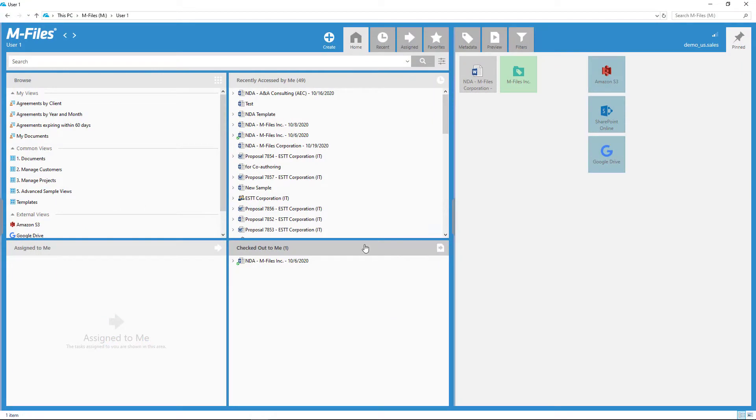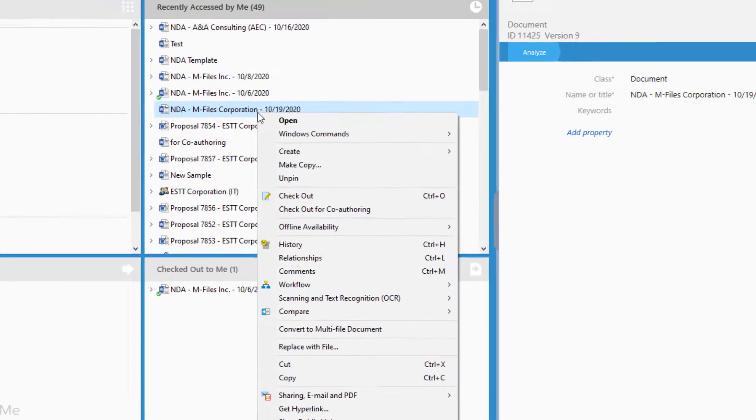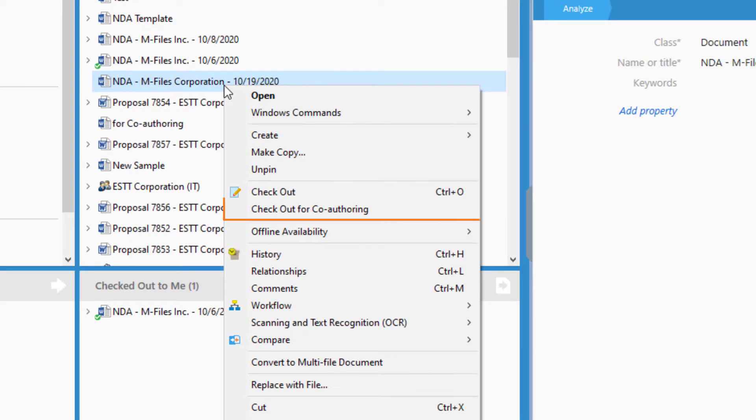Co-authoring in M-Files lets you and your colleagues work on a document simultaneously without having to be in the same room or even on the same planet.